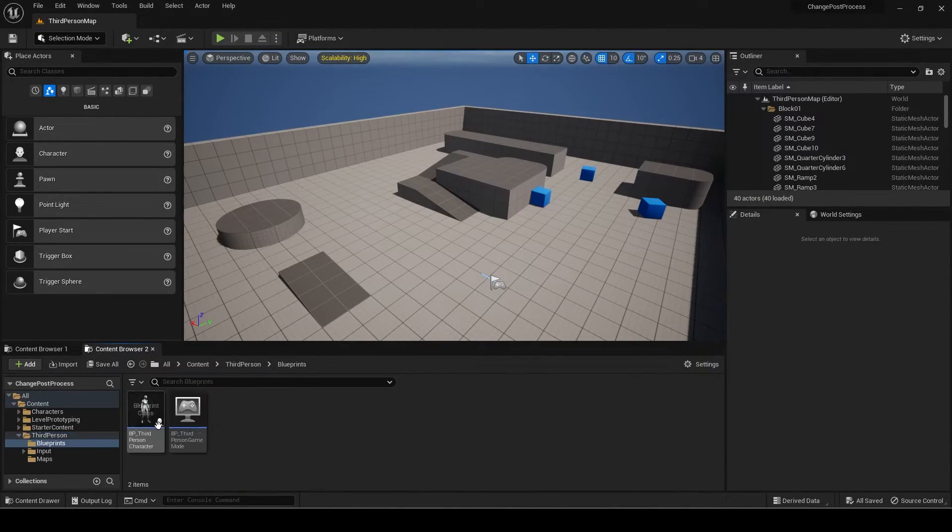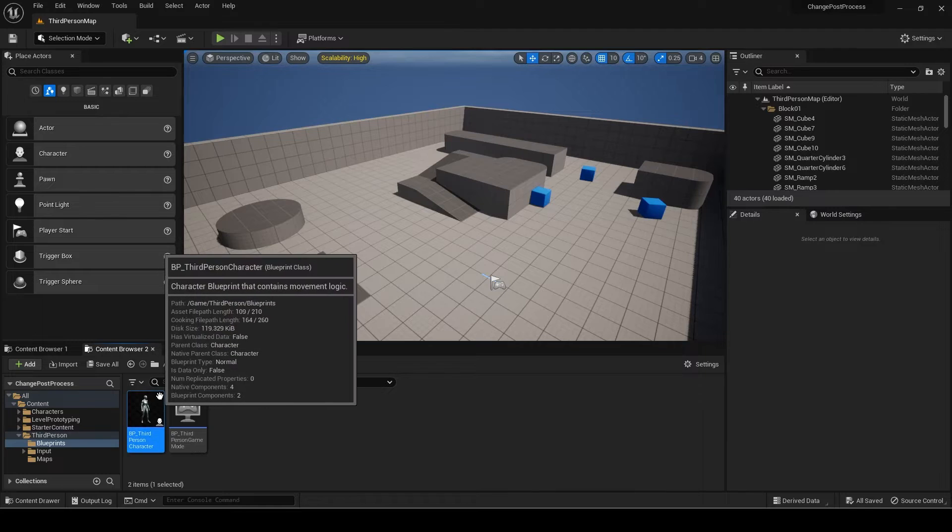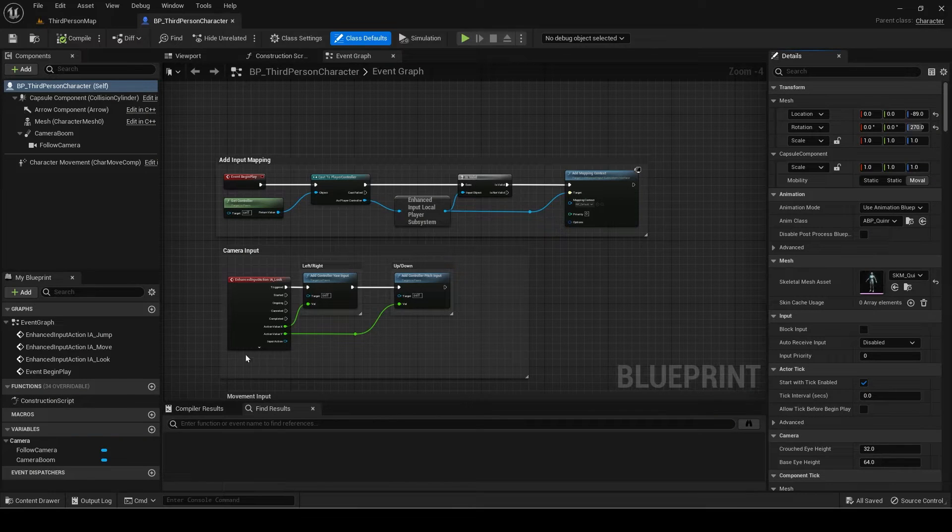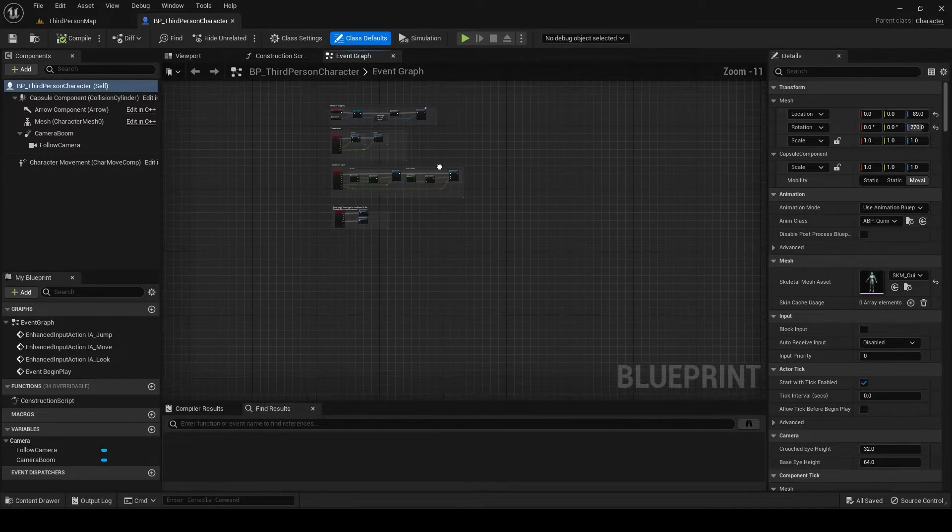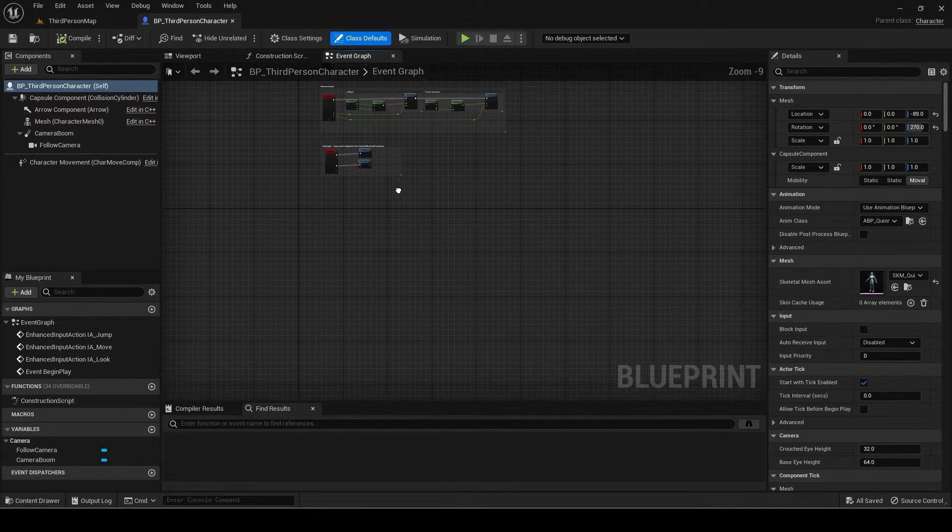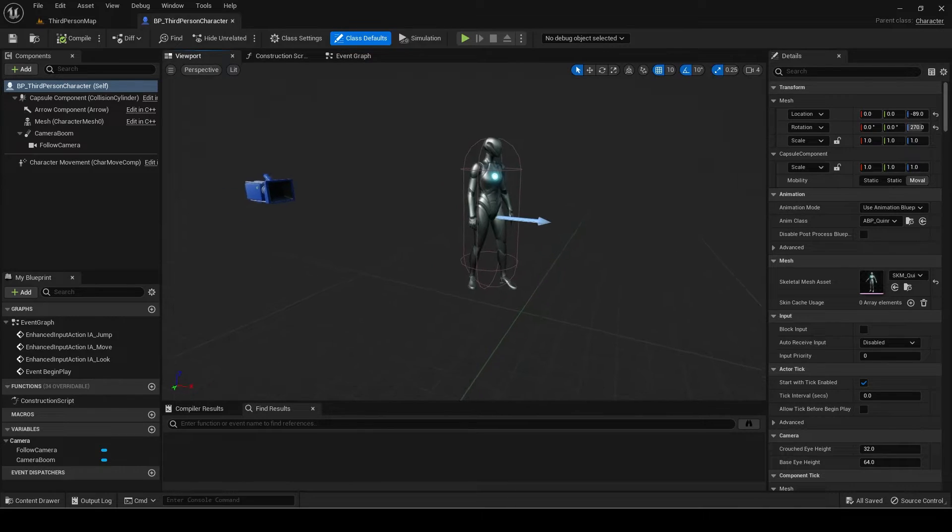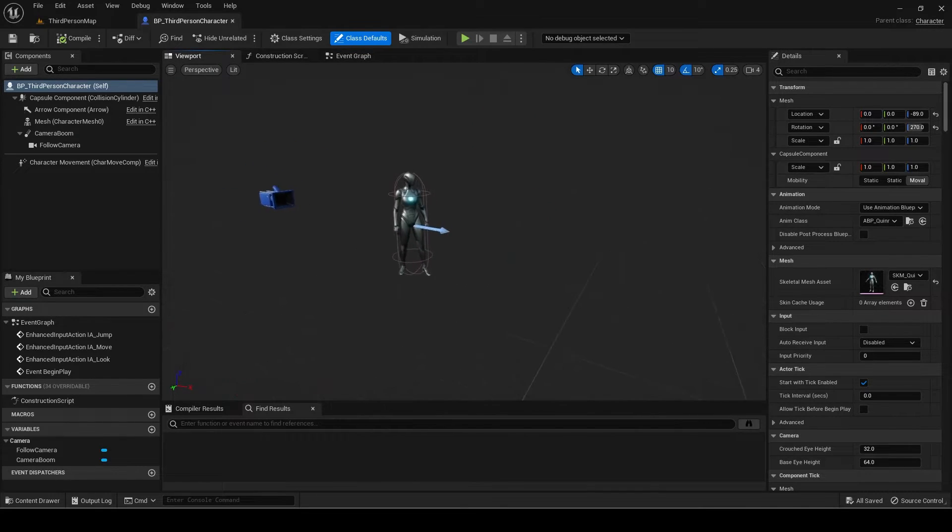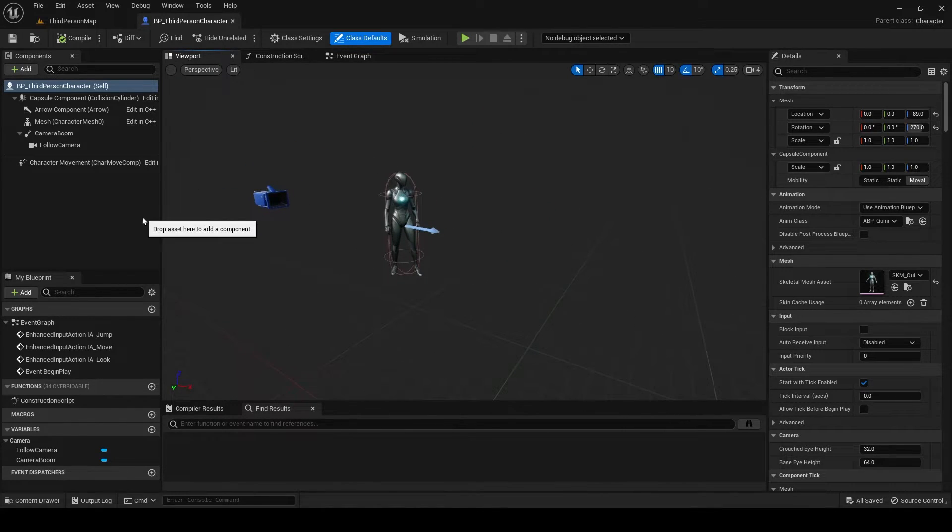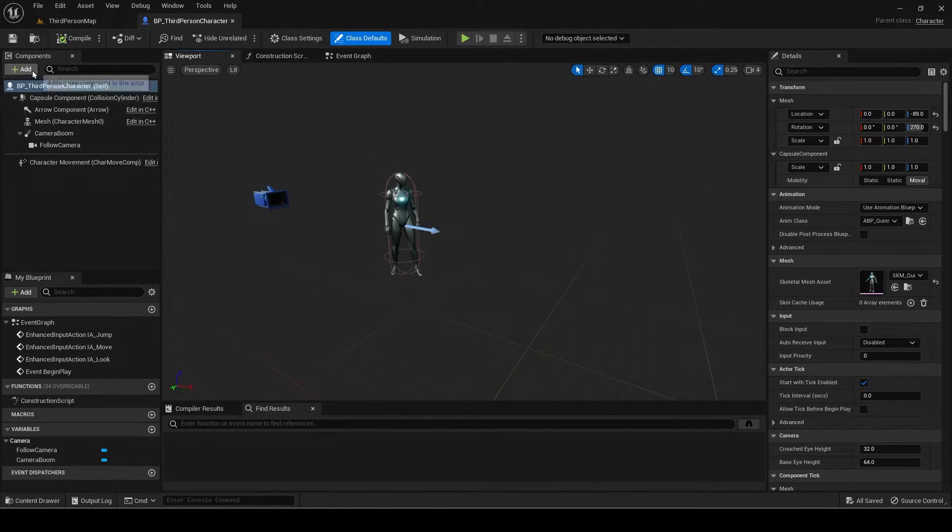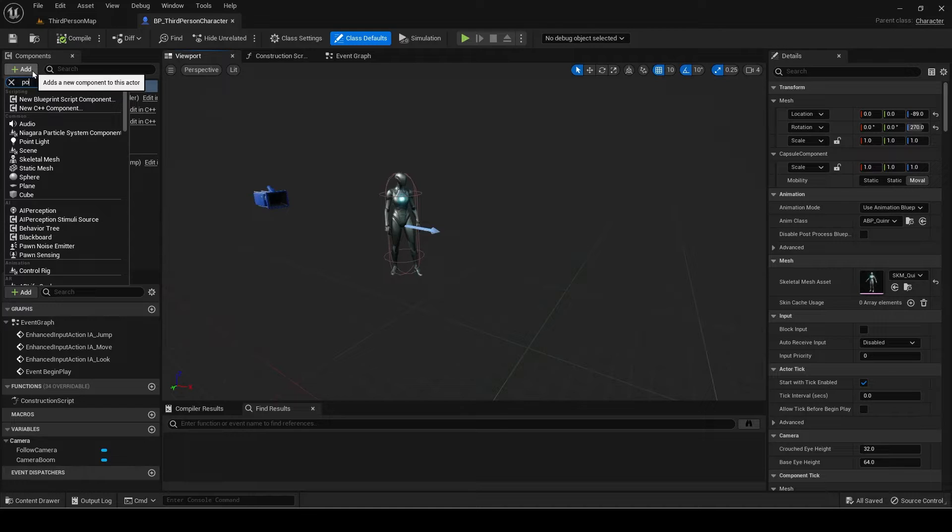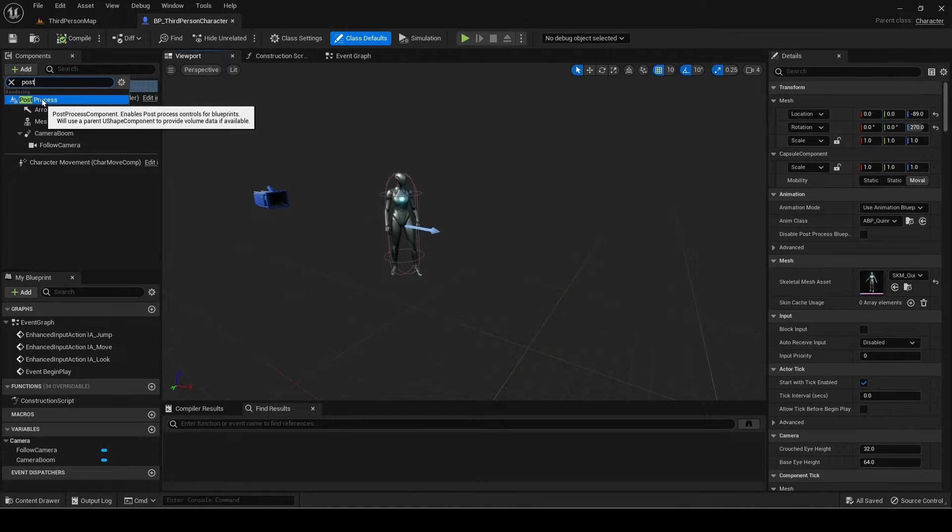First open your player blueprint. Add a post-process component.